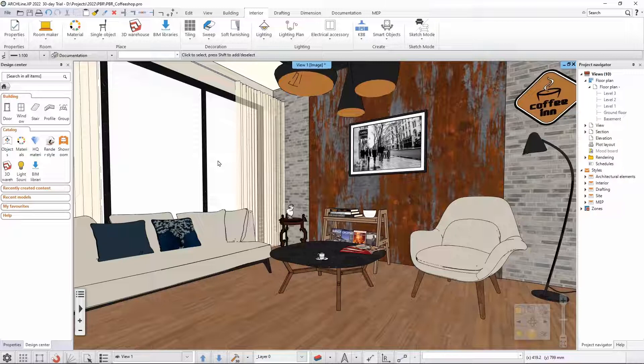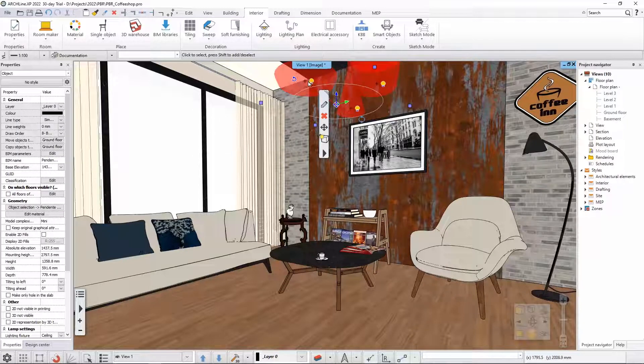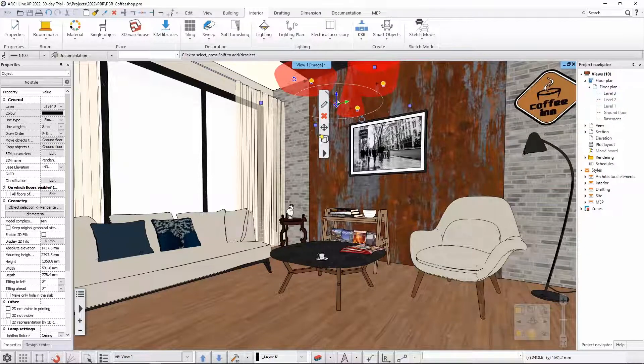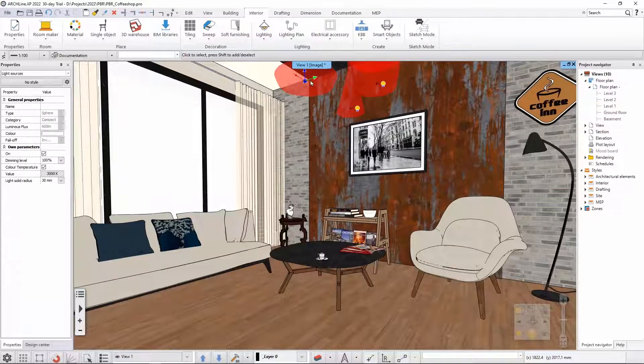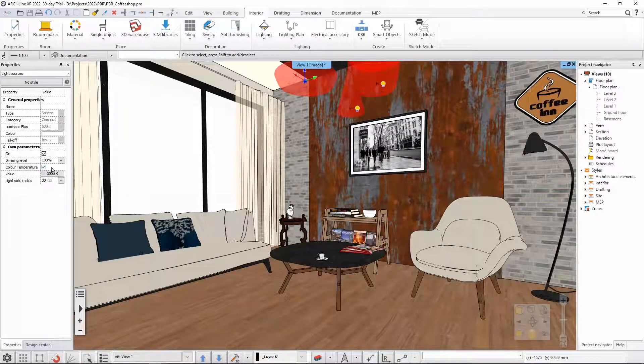I'll select this lamp. Whenever you are selecting any of those appearing light bulbs, those are actually the light sources. So whenever you select any of those you have the option to use a color temperature.